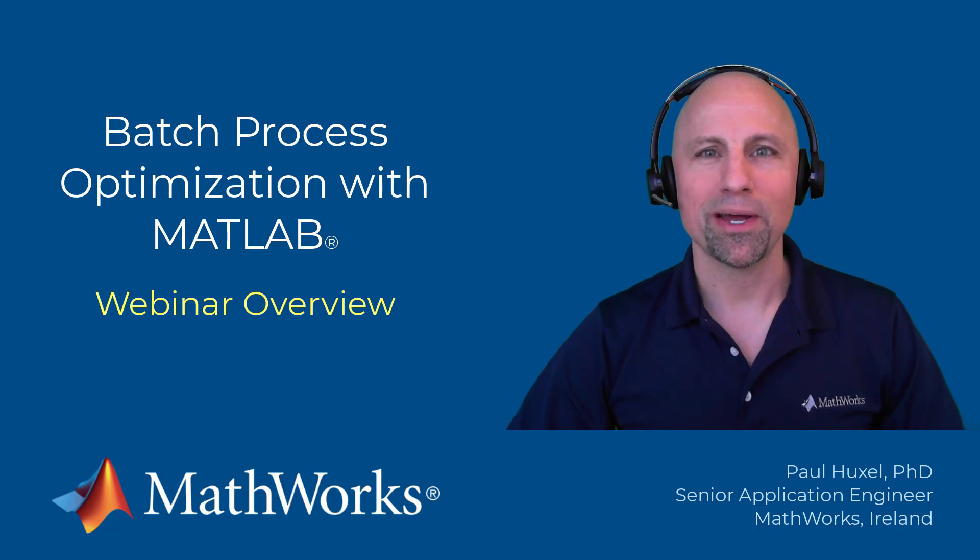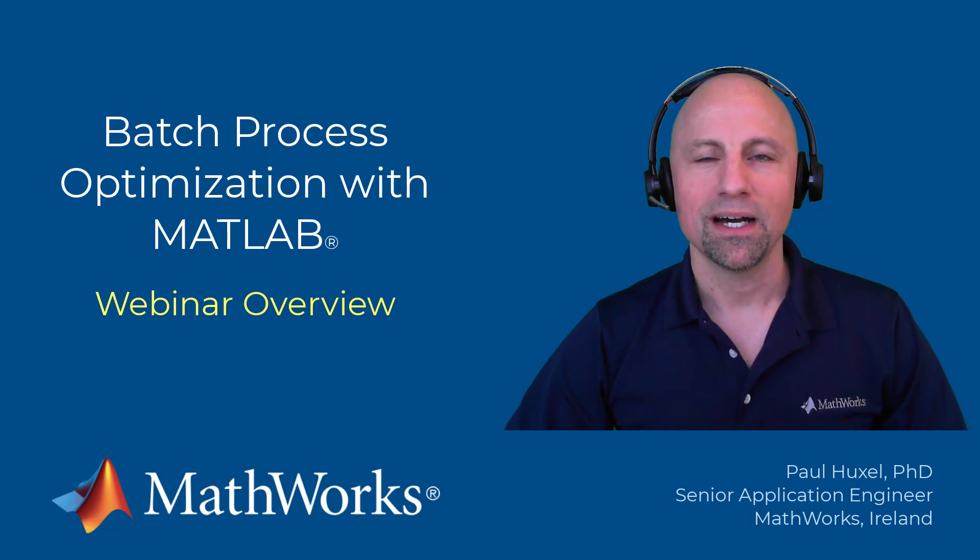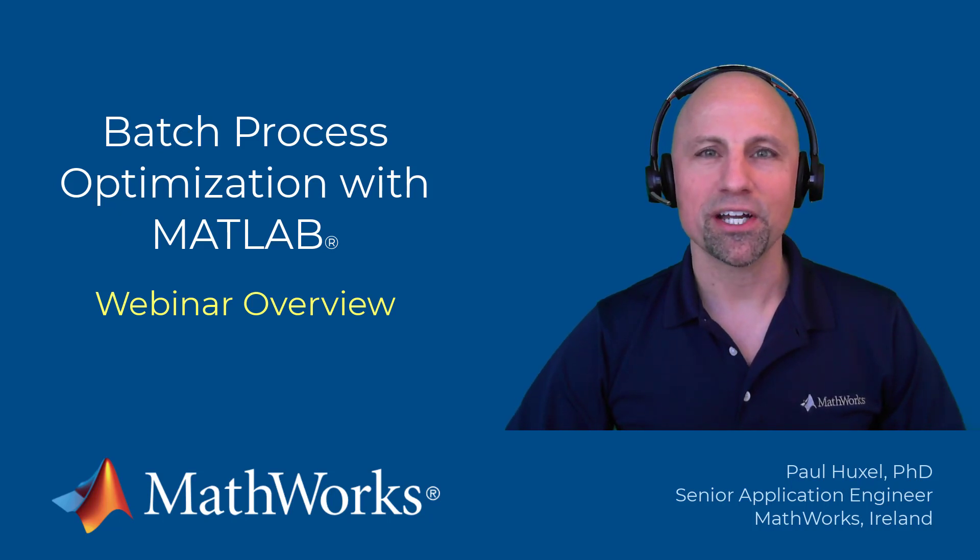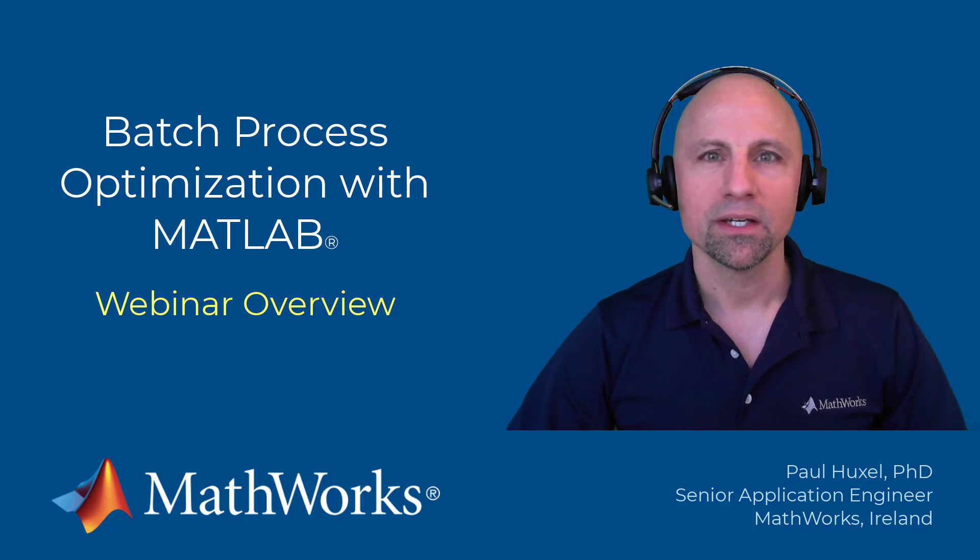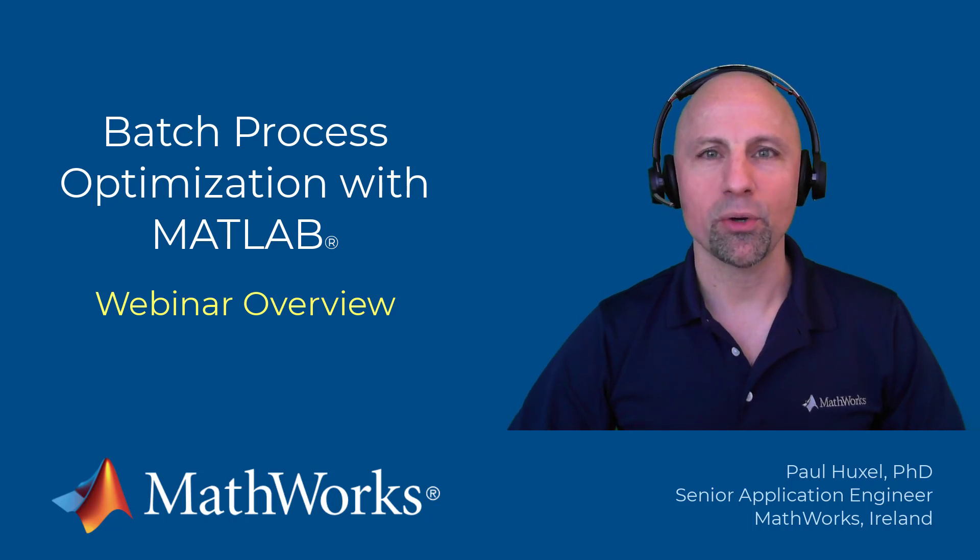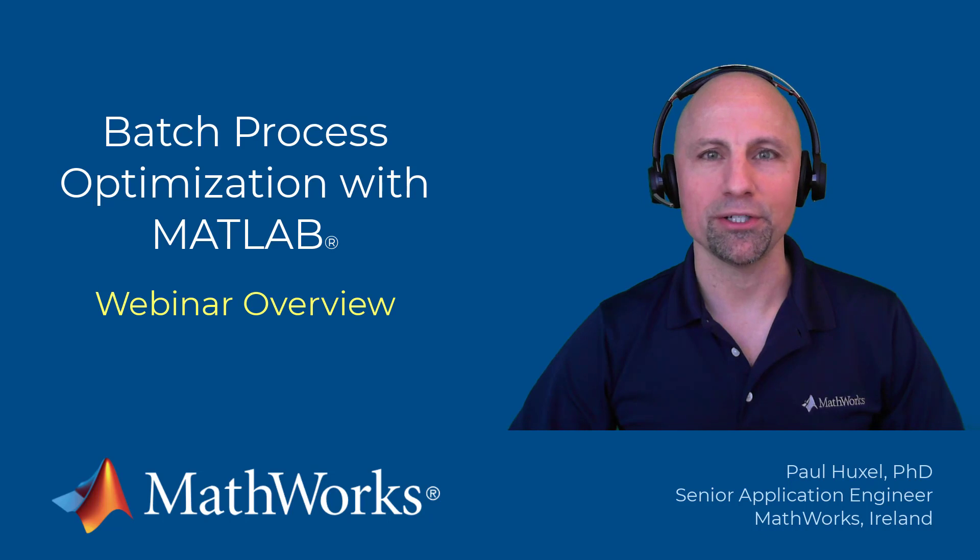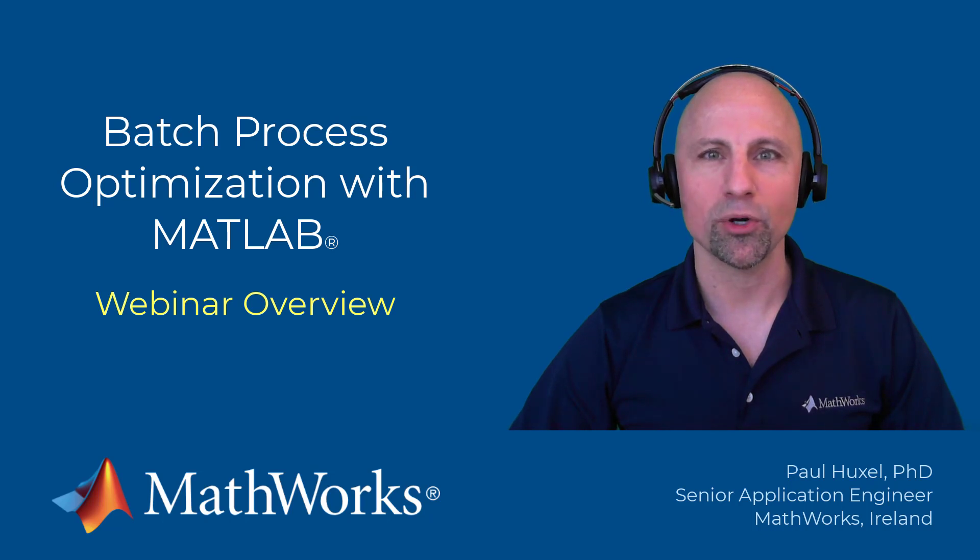Hello everyone, Paul here from MathWorks. I'd like to invite you to check out our recent webinar on batch process optimization with MATLAB. This introductory webinar will demonstrate how you can get started using MATLAB to model and optimize your batch processes.